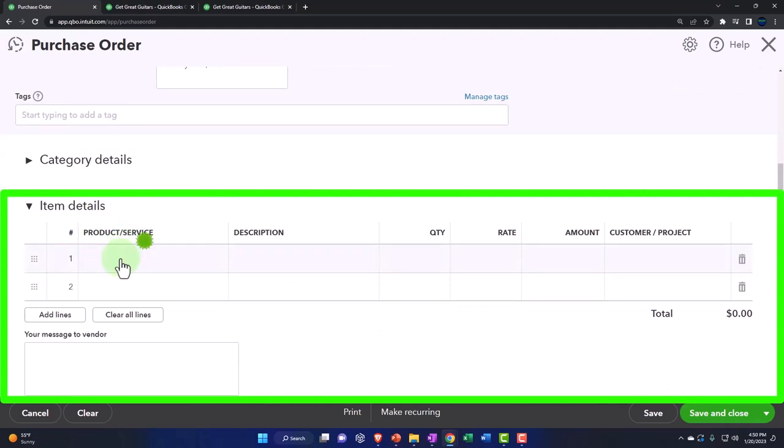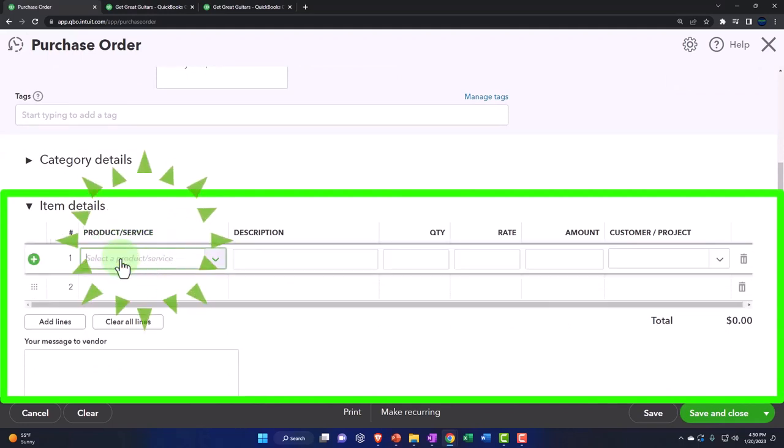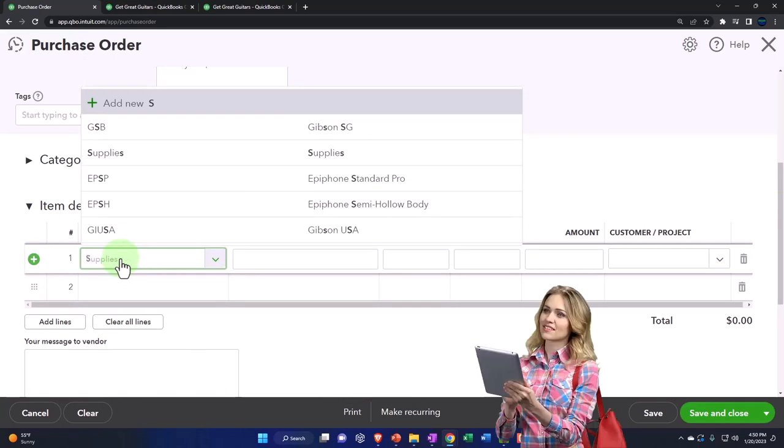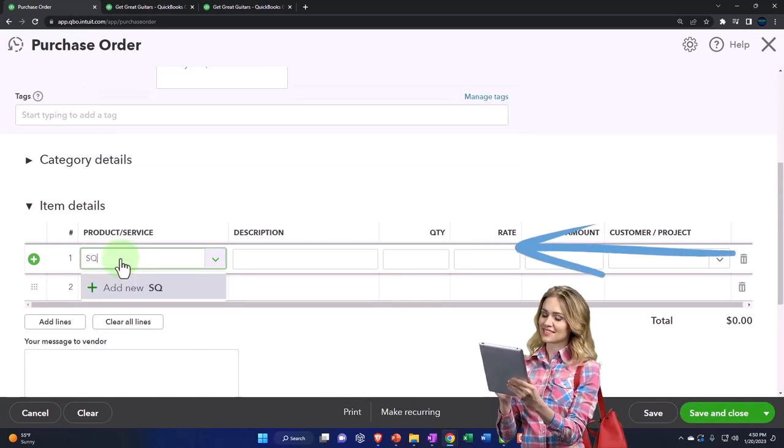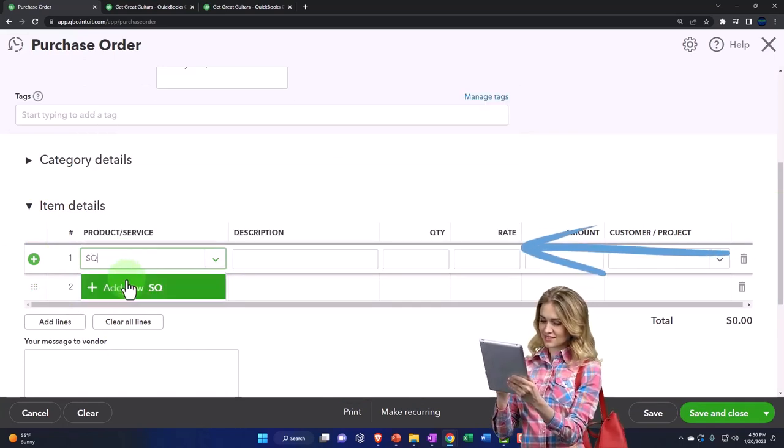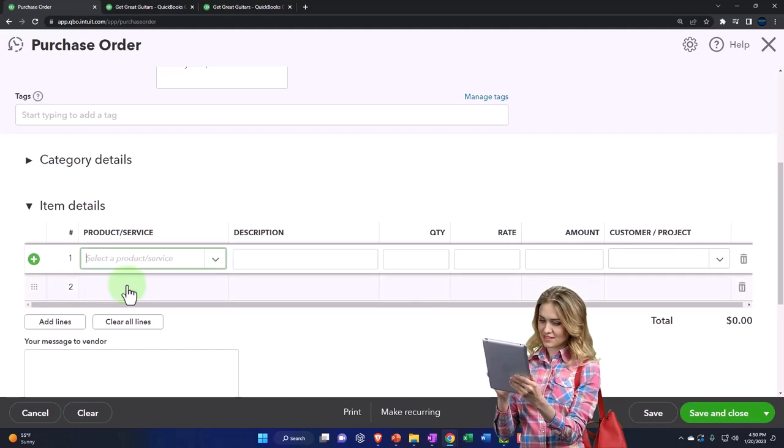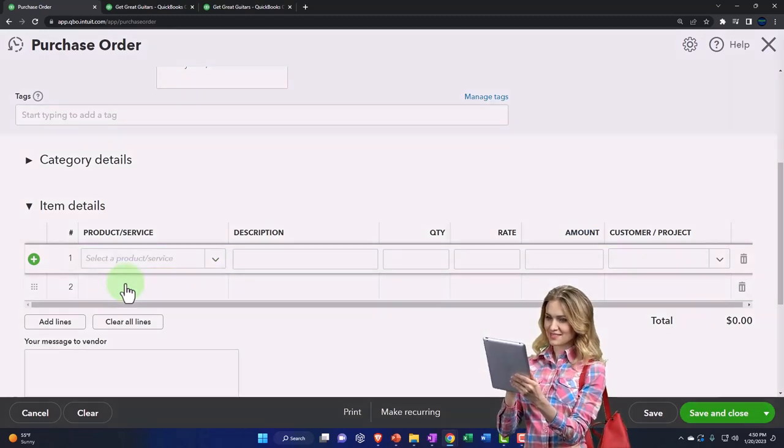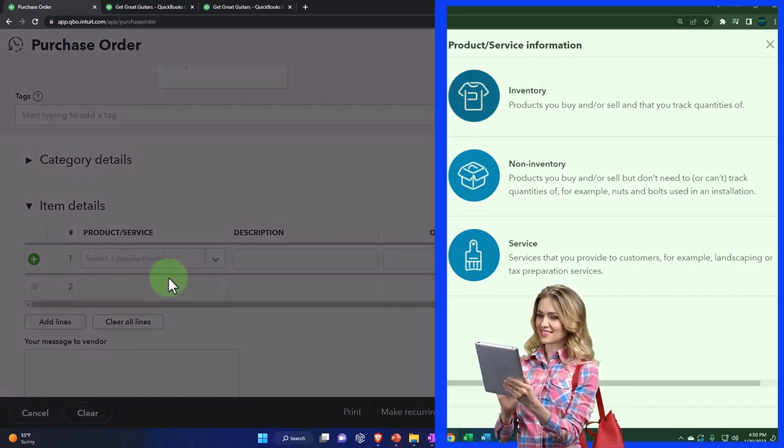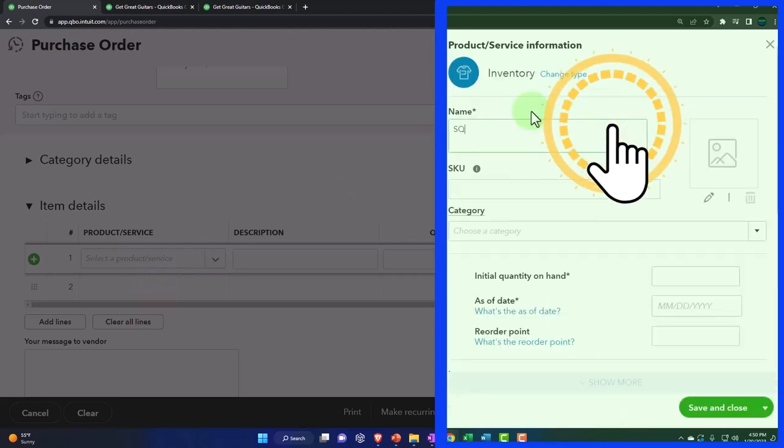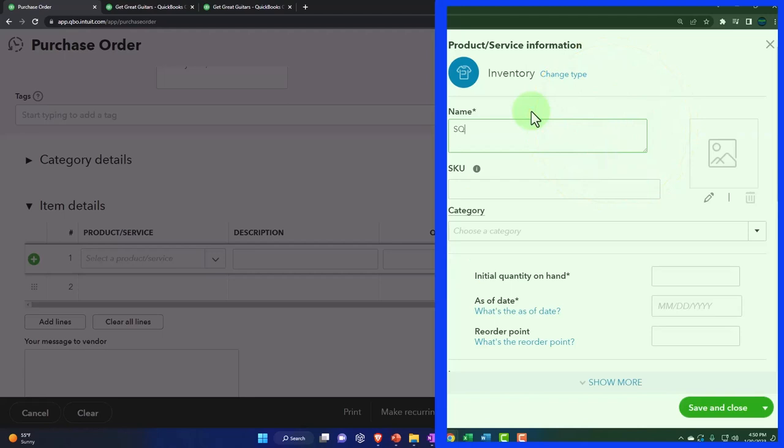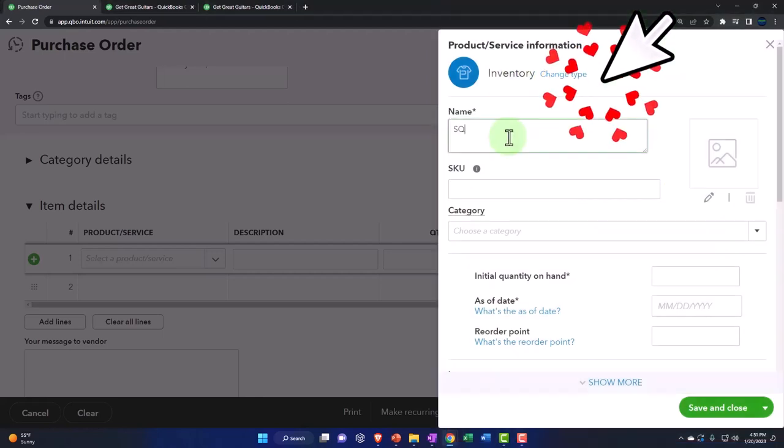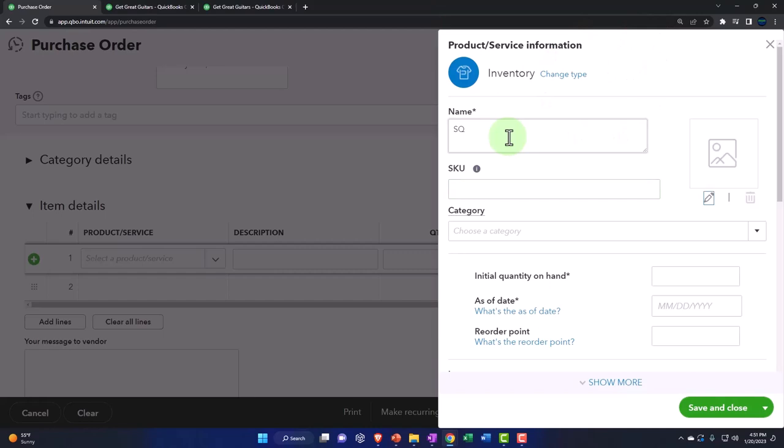We're going to set up a new item as we enter the purchase order. This is a new vendor, we haven't ordered anything from them yet. We're going to call it SQ. We'll add this SQ type of guitar. It's an inventory item - we're going to be tracking the inventory in the system, tracking the units, not just the dollar amount. I'll pick the inventory name and tab on through.